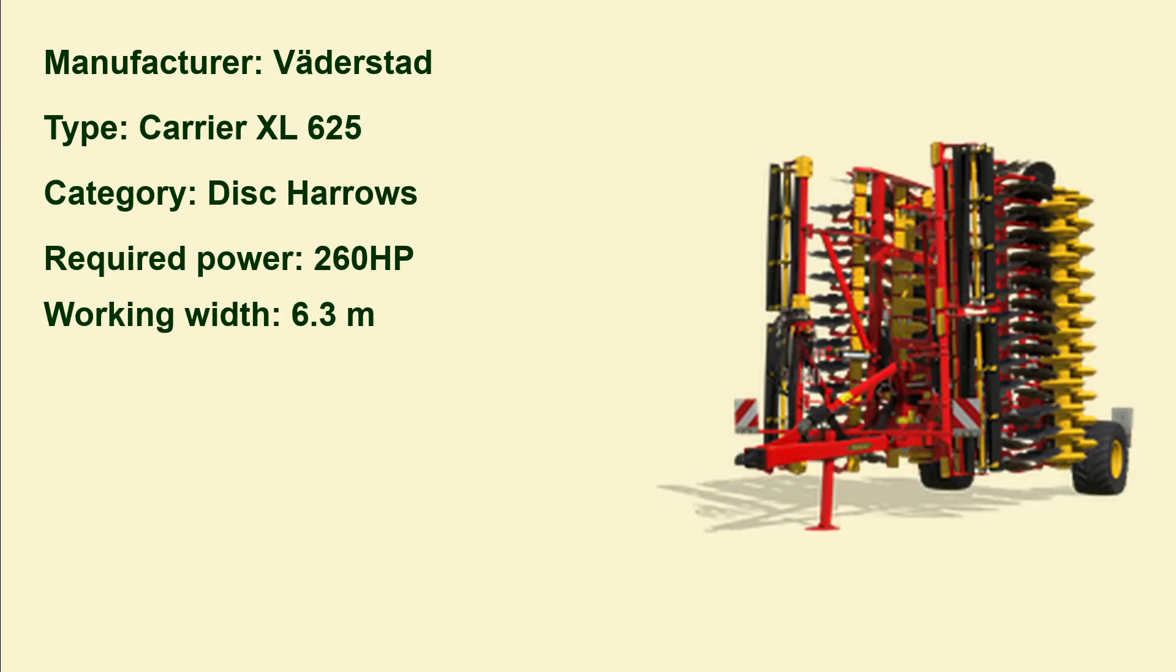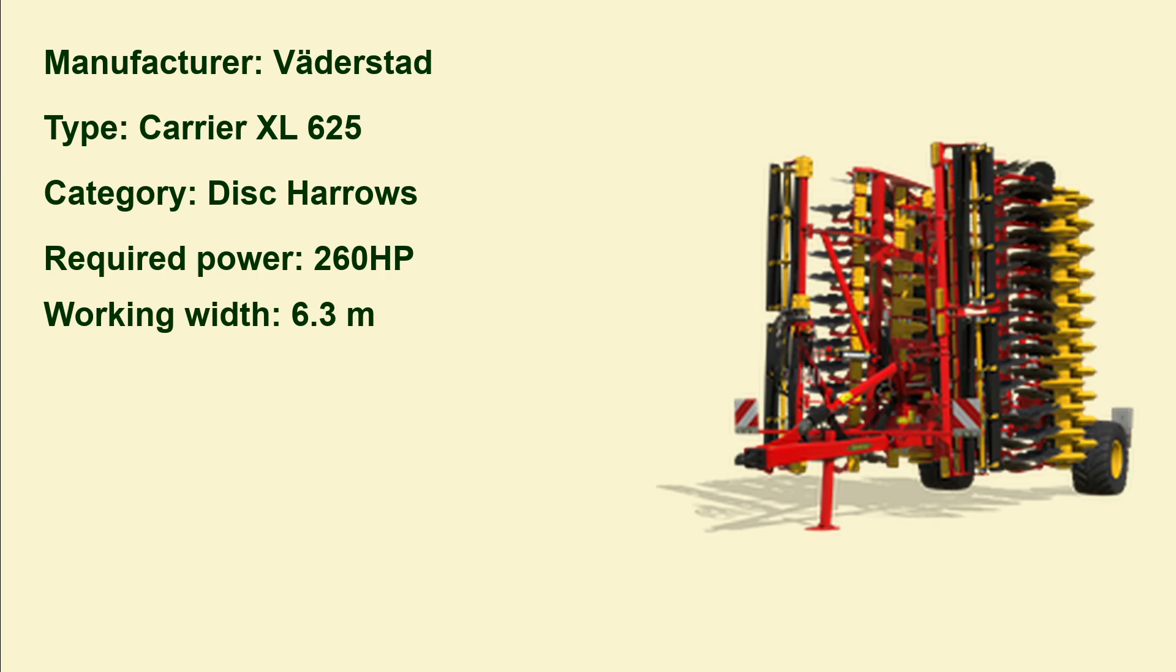Now it's bigger again. It's the Väderstad, a disc harrow, the Carrier XL 625. You need 260 horsepower and the working width is 6.3 meters.